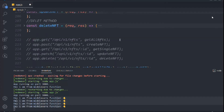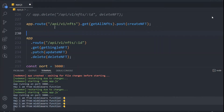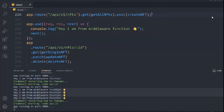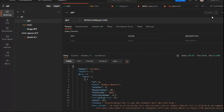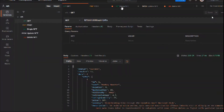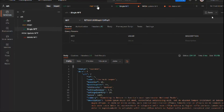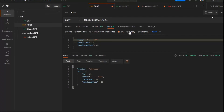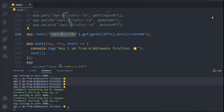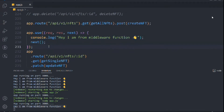Let me demonstrate the order importance. If I cut this middleware and paste it below the 'get all NFTs' and 'create NFT' routes, it will only run for 'get single NFT', 'update NFT', and 'delete NFT' — because those are below it. If I try to get all NFTs, there's no log in the terminal. But if I get a single NFT, update, or delete, I get the log. Order is very important — that's the key thing to keep in mind.